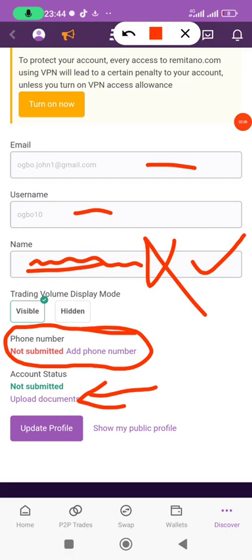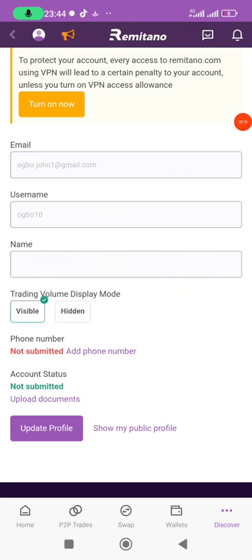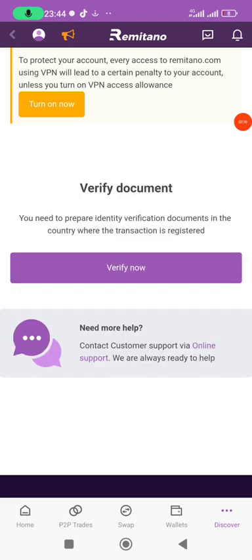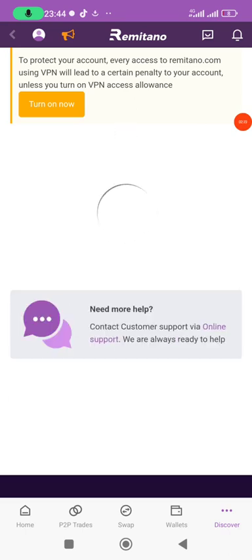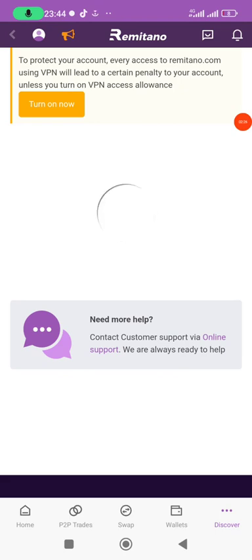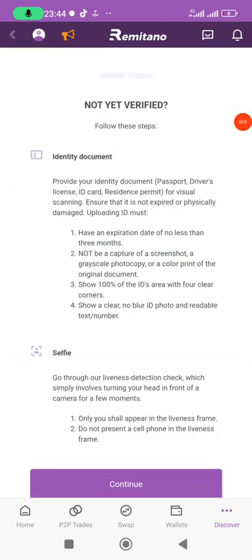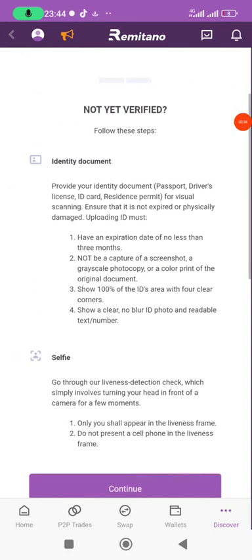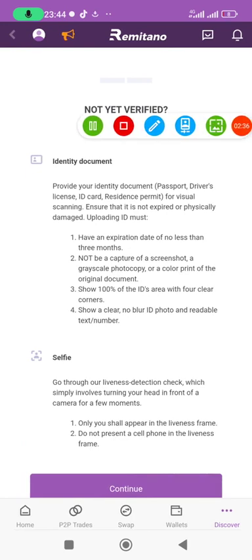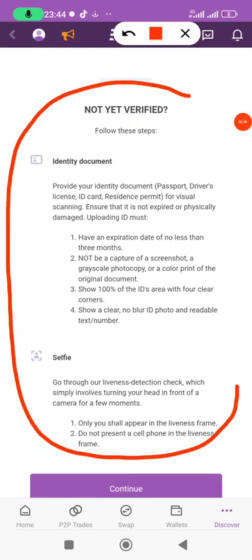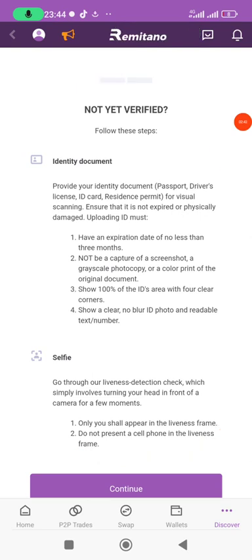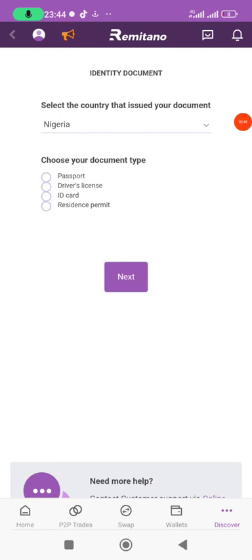After inputting your first name, surname, and middle name, and adding your phone number, you go to the Upload Document section. Click on it and you'll see 'Verify Documents' — click on that. The next page will load; read the instructions to understand clearly what you are about to do, then click Continue.